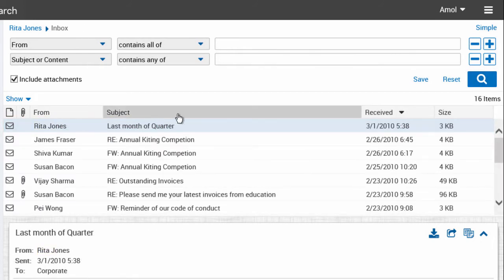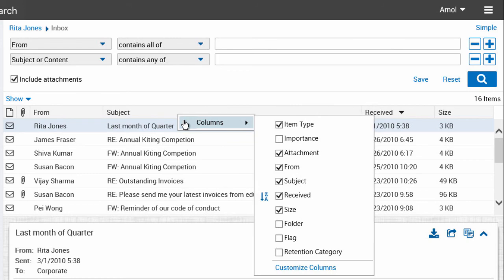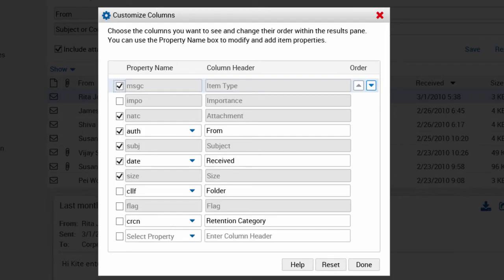You can customize the columns that are shown in the results pane. You can change the order and titles of the columns and add or remove columns.